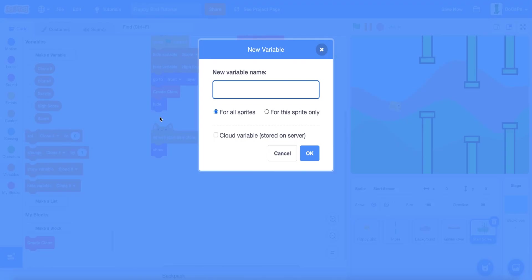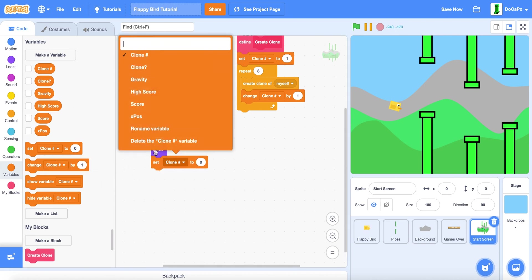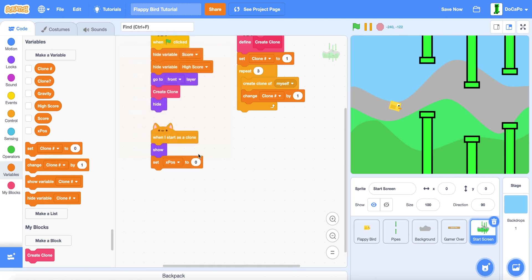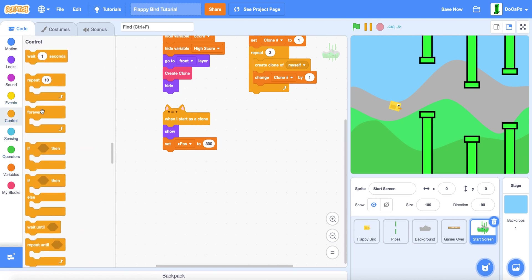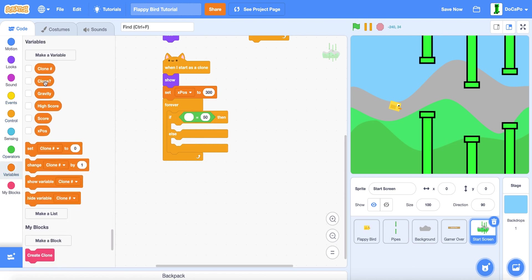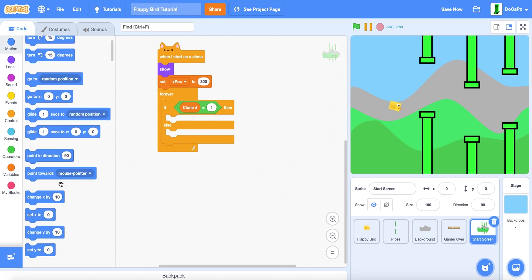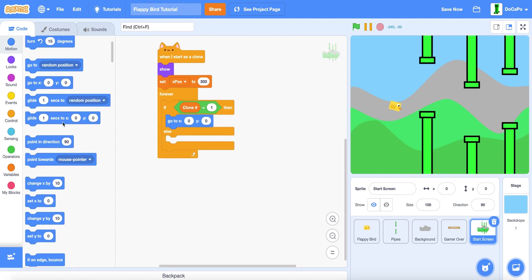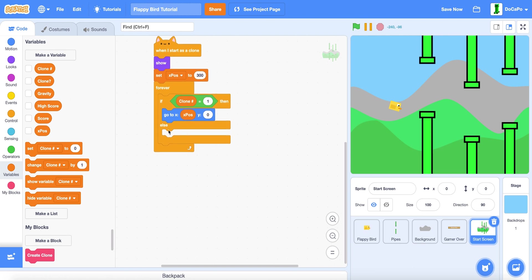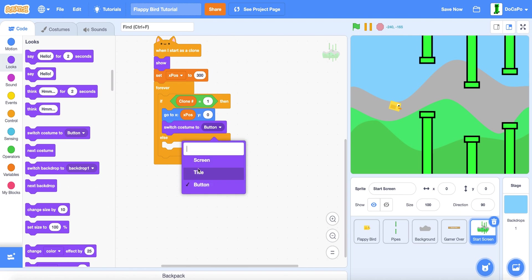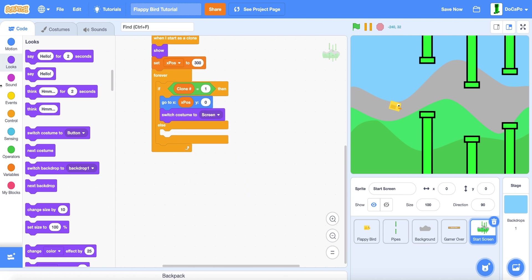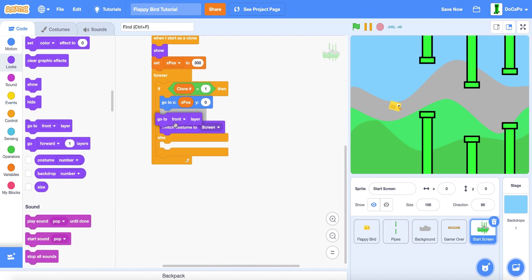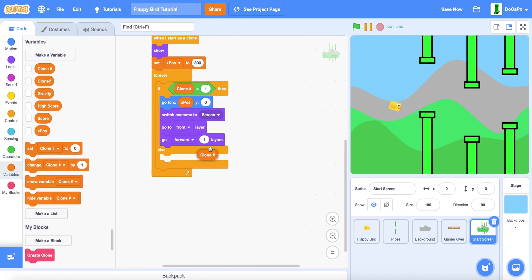Now when I start as a clone, show, and then make a new variable named X position for all sprites. Set X position to 300. Then forever, if else, if clone number equals 1, then go to X position and the Y would be 0, switch costume to screen, and then go to front and go forwards by clone number.